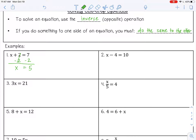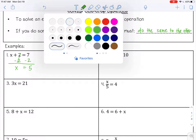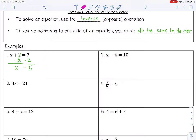You always want to go back and check. I'm going to substitute x back in: 5 plus 2 equals 7. That is true.